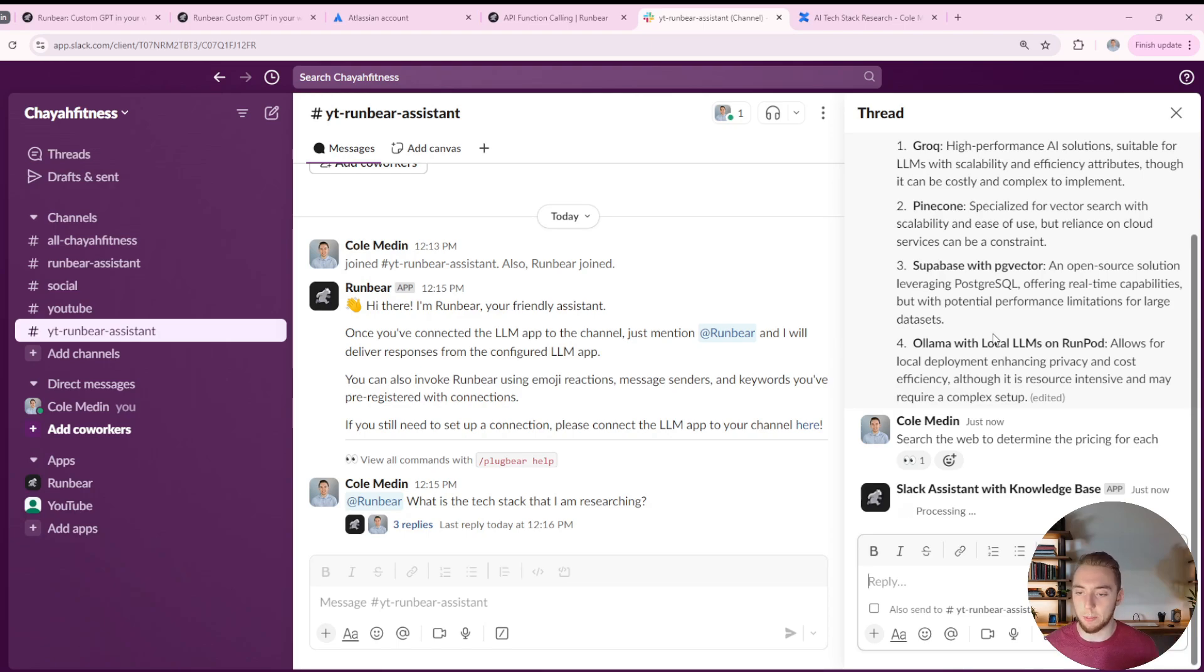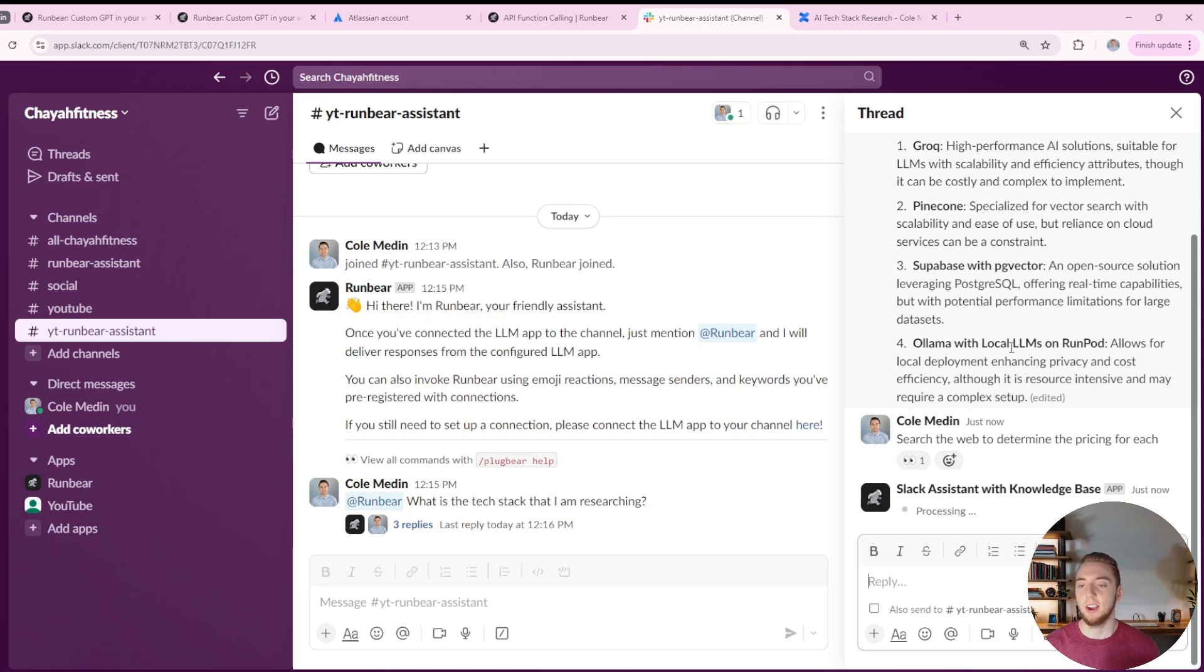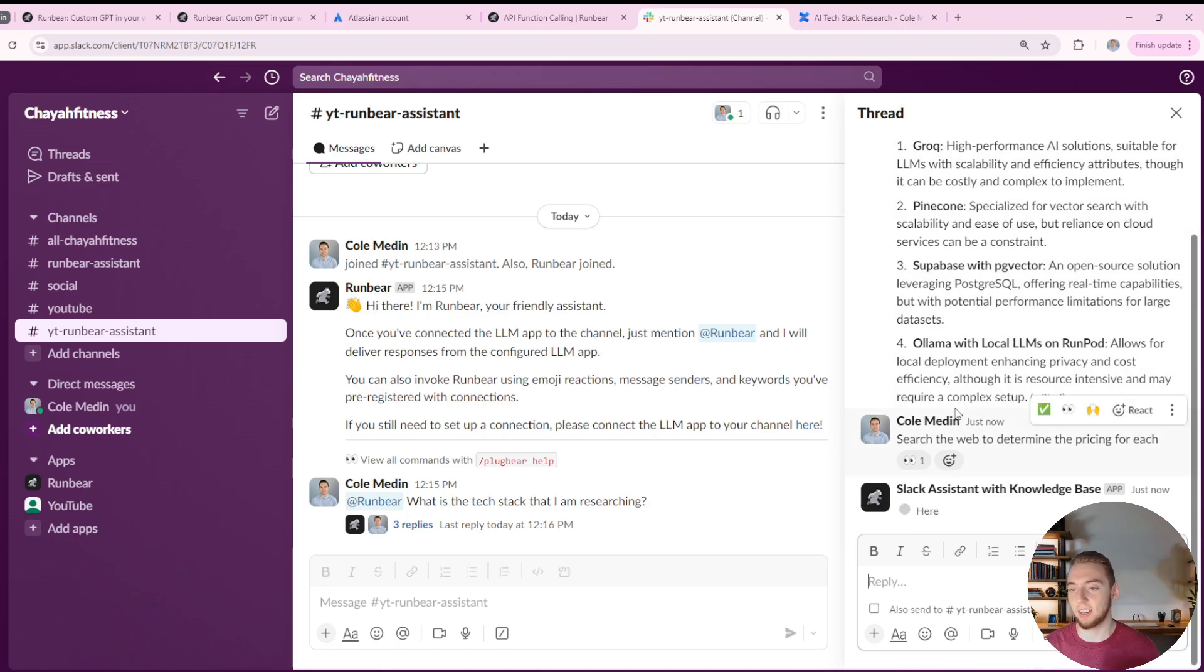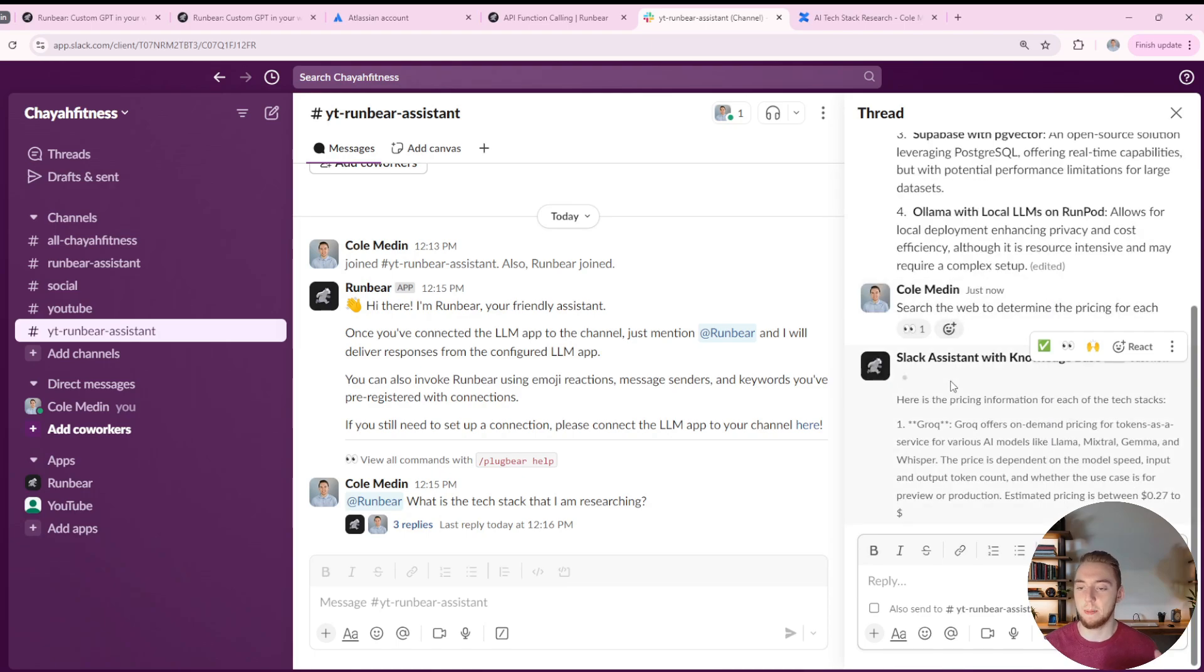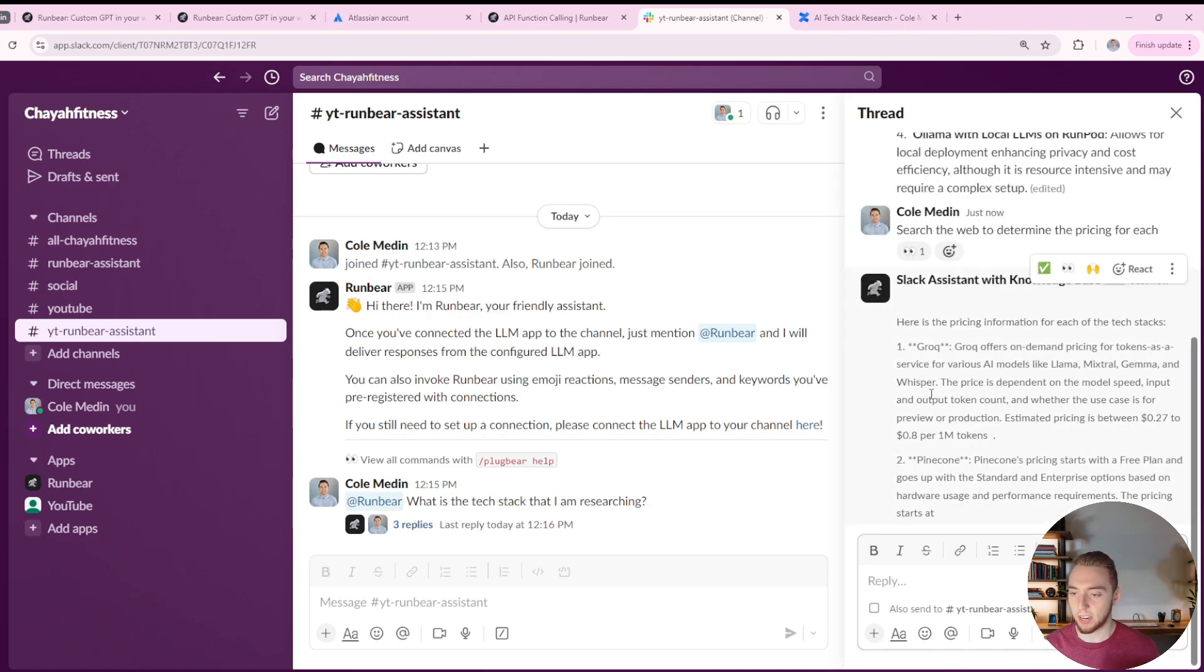And so now it's going to take a little bit longer because it's going to search the web for Grok, Pinecone, Supabase, Olama. But it's going to get a response back to me, actually going out to the internet, just like I asked, because it's not going to have this information by itself. And there we go.